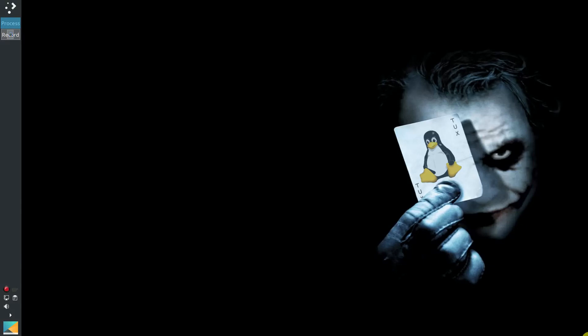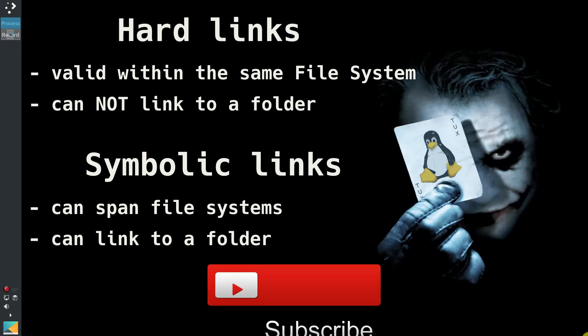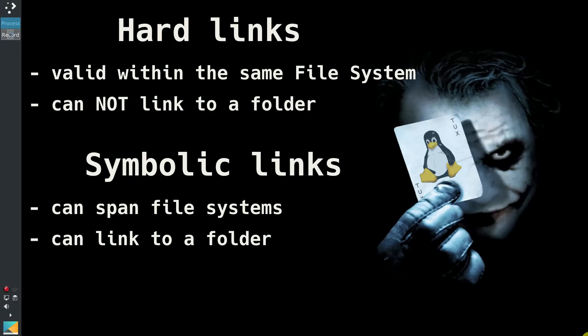There are some other differences between hard and soft links. The major one is probably that hard links are limited to one file system — this means you cannot create hard links between different partitions or between different hard drives. There are some other minor differences, but for a regular user they should not matter.